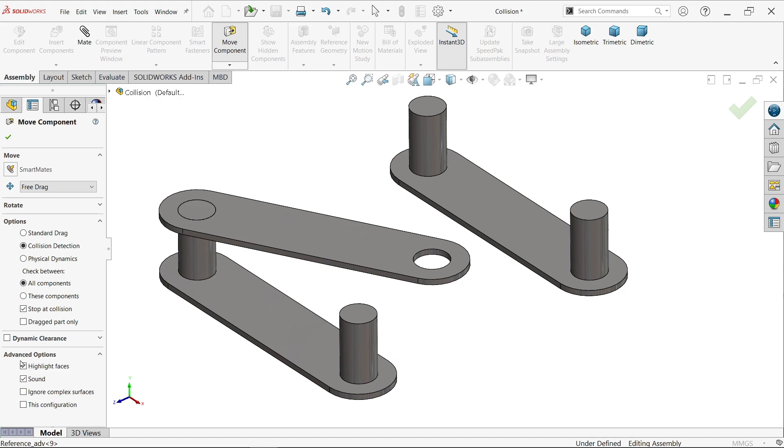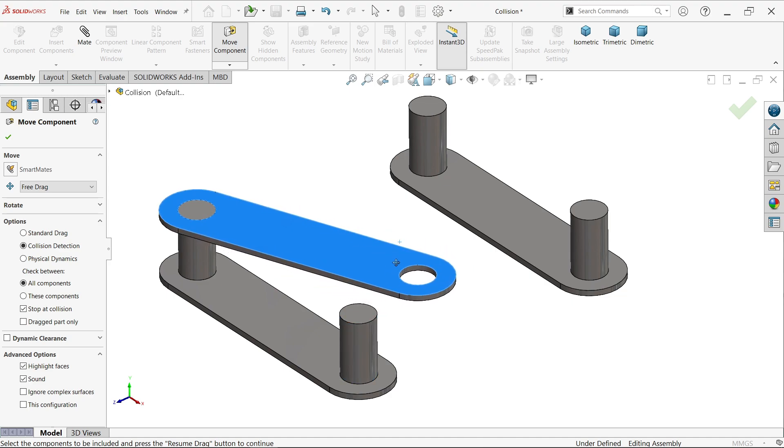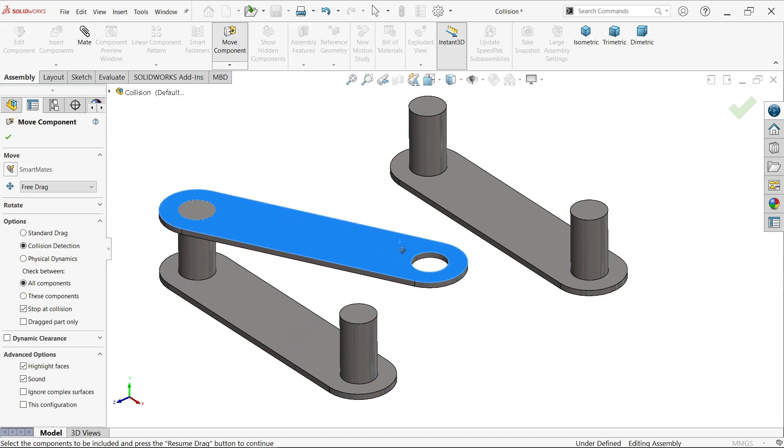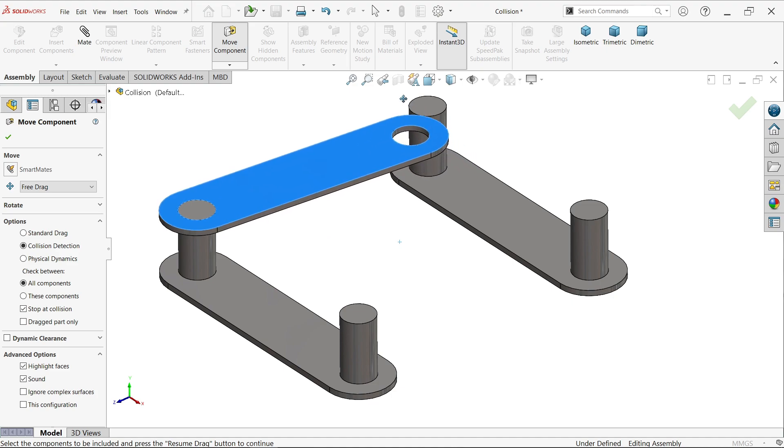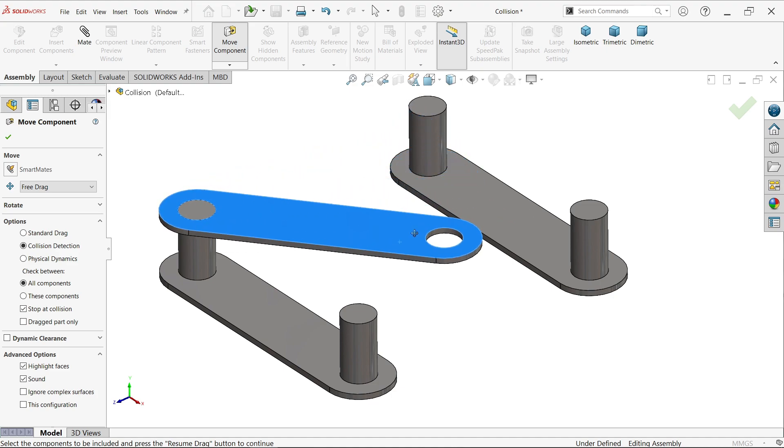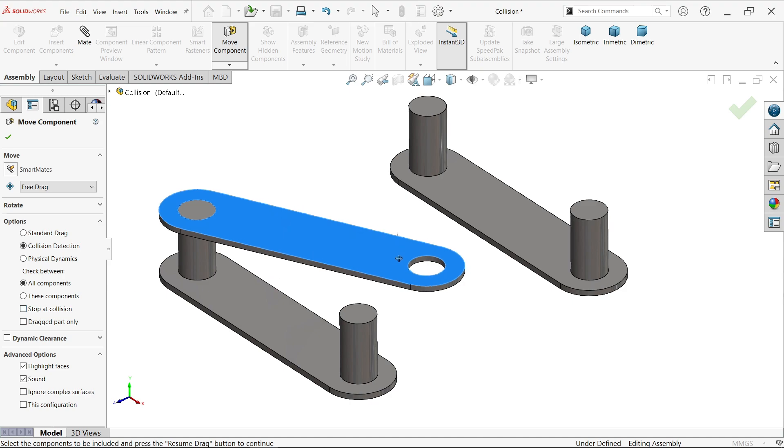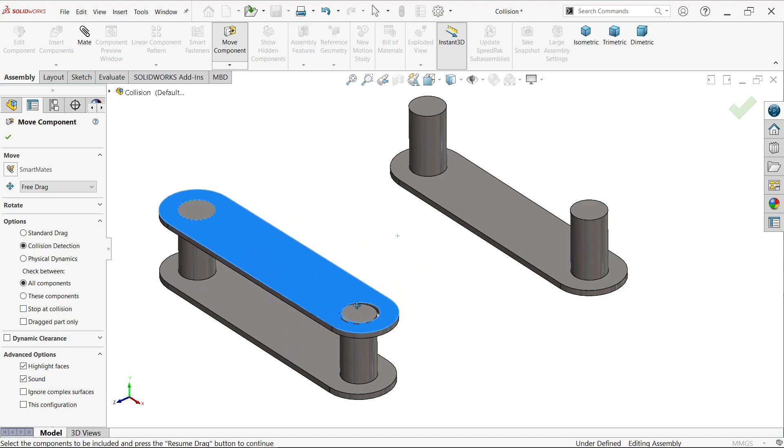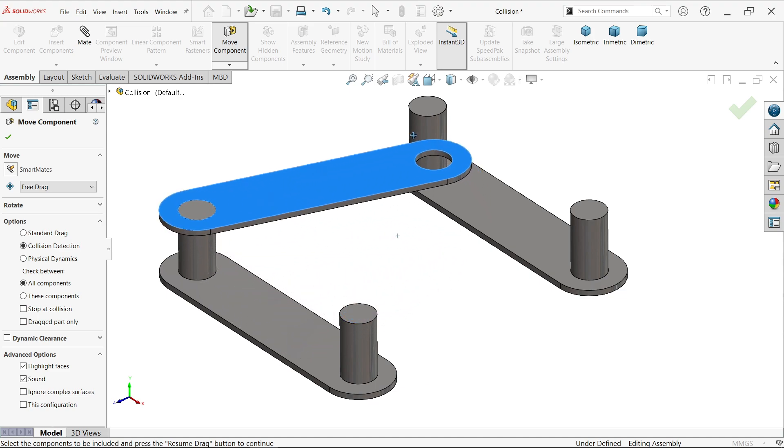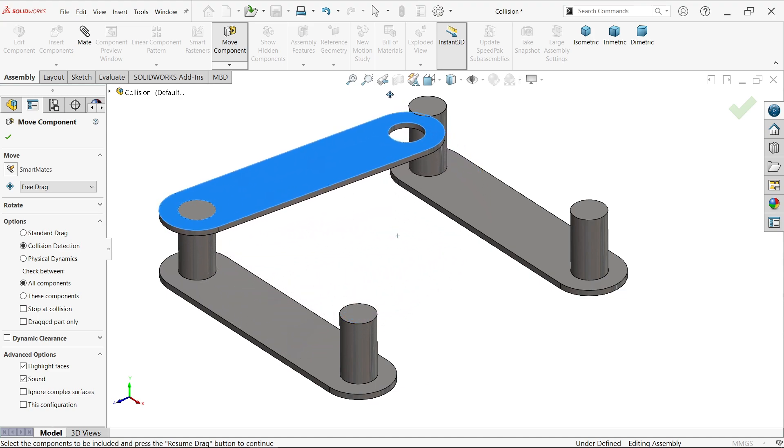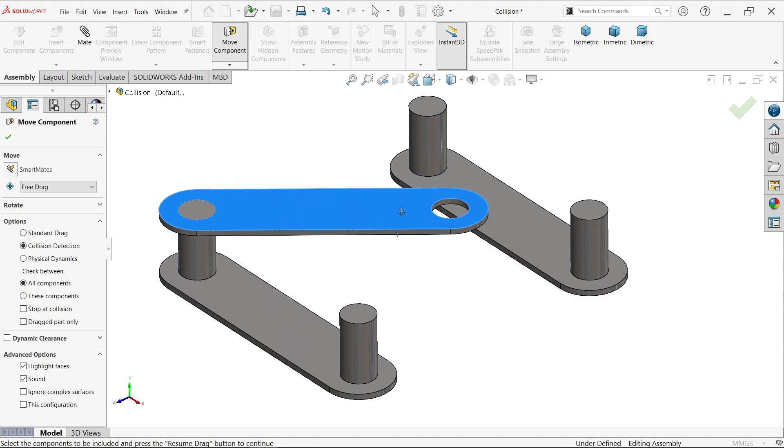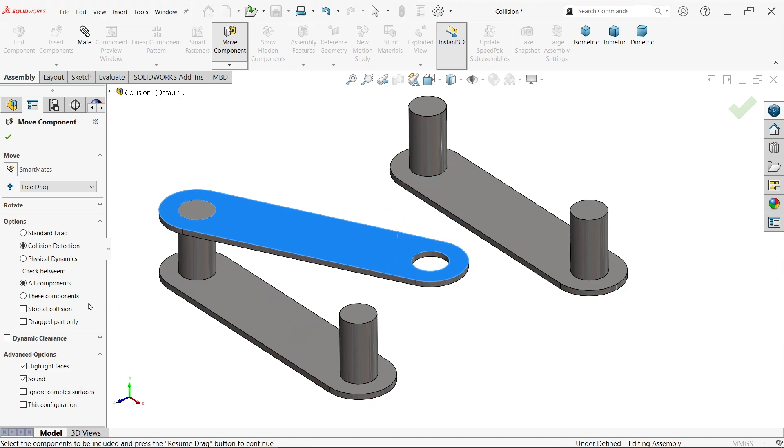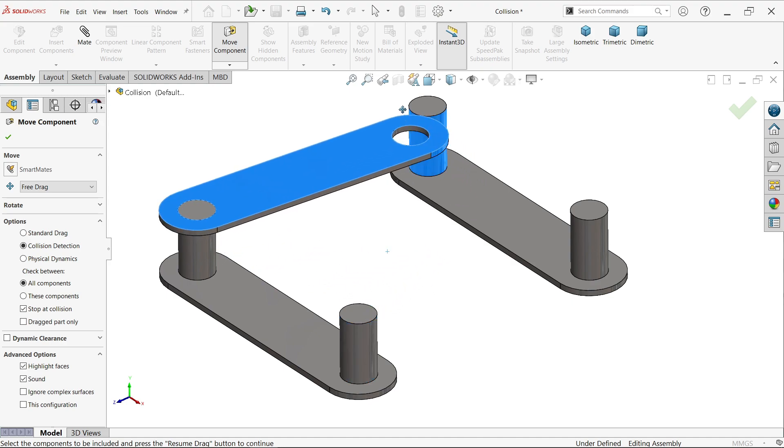Now let's move this component. If I uncheck 'stop at collision,' see, it will move, touch and move. But if I select 'stop at collision,' it will not move.